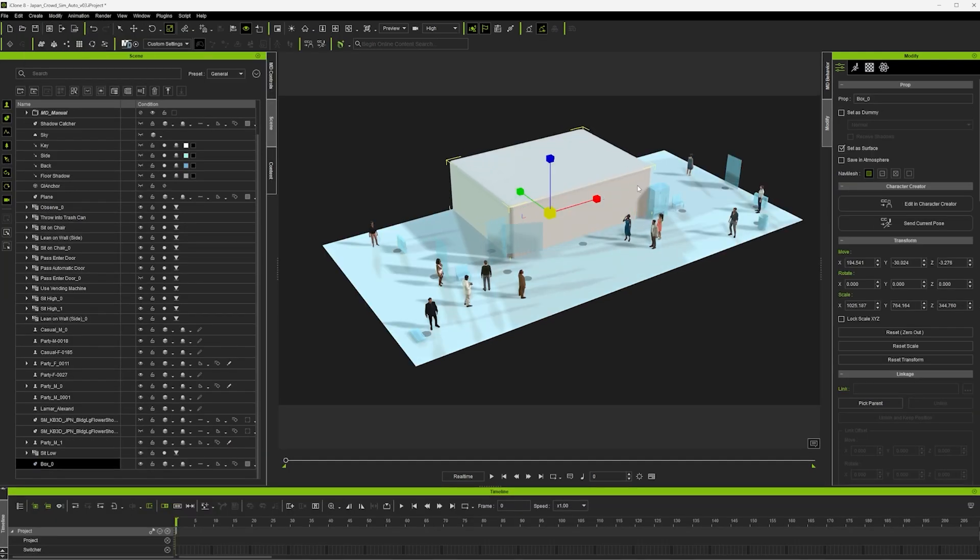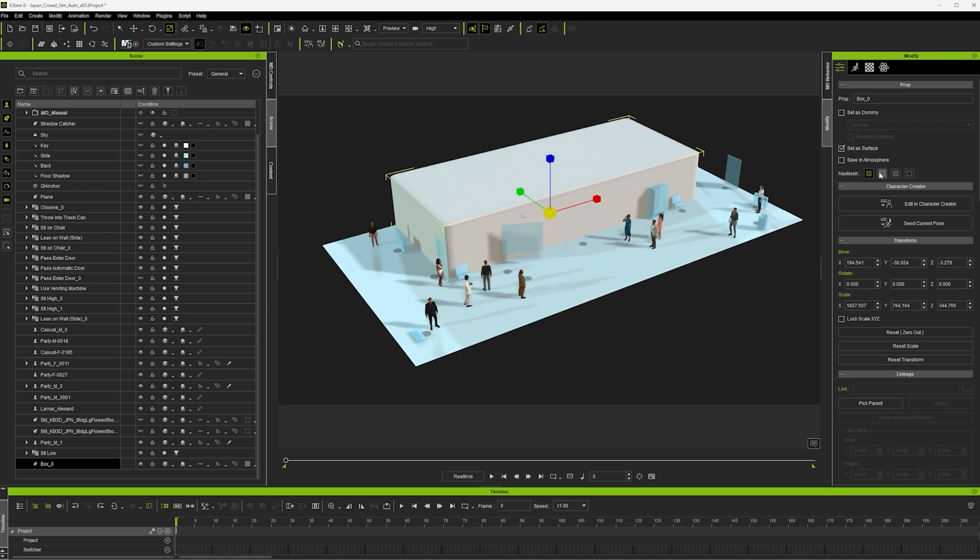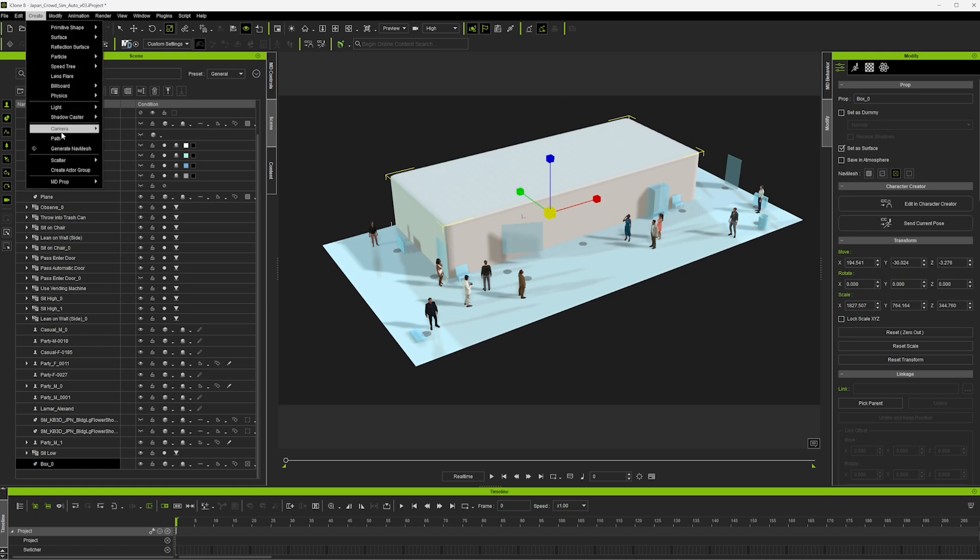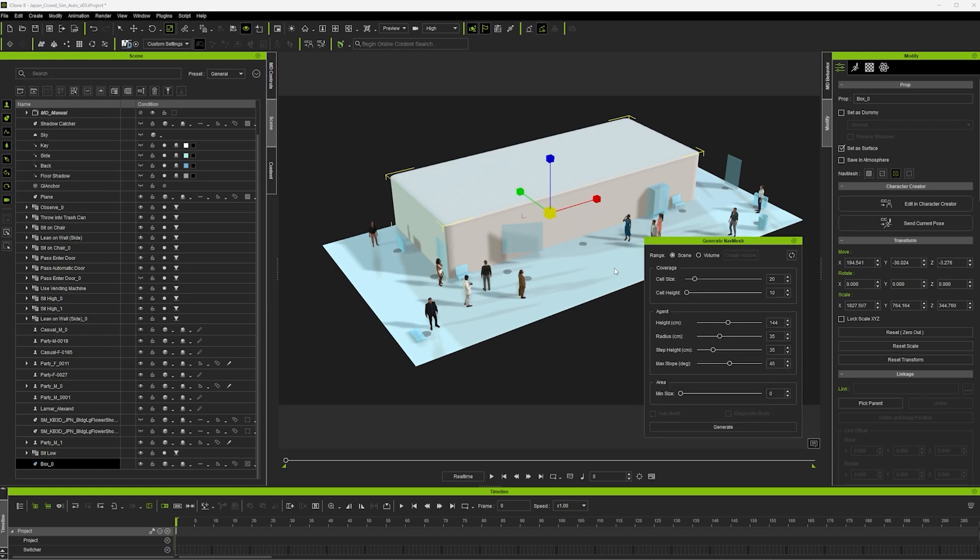And then I create a box to block the area where I don't want the characters to go and I designate it as impassable and then generate my nav mesh.